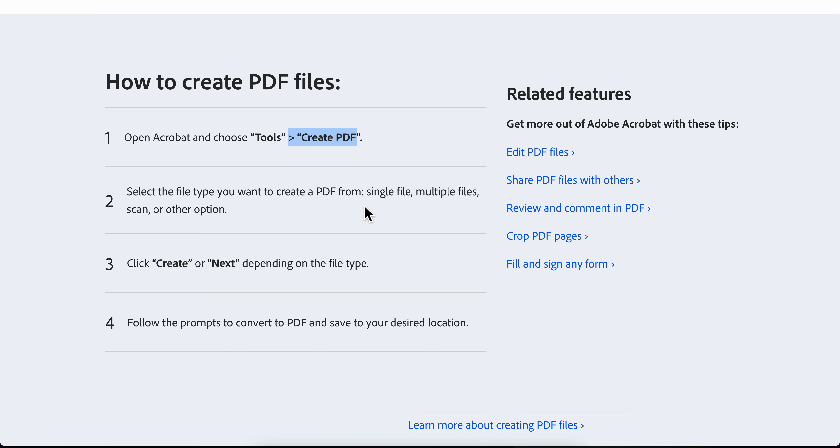Select the file type you want to create a PDF from. You have single file, multiple files, scan, or other options.